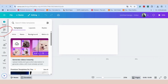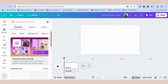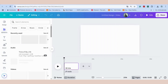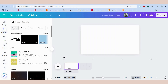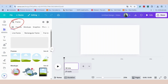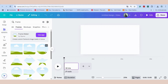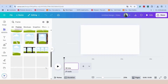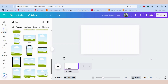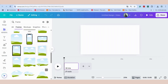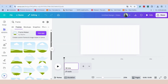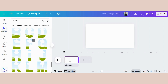Go to elements and search frames. Go to frames and select see all. When you scroll down, you will see the alphabet and all the letters. For this example, I'm going to write out the word 'flow.'